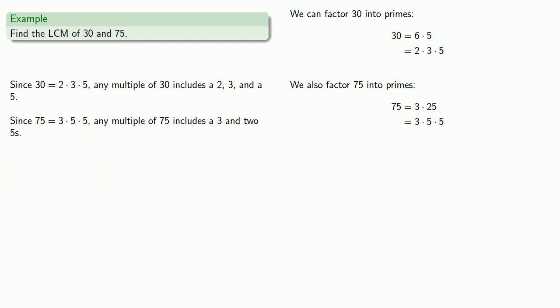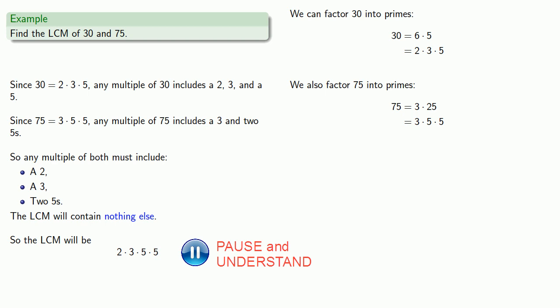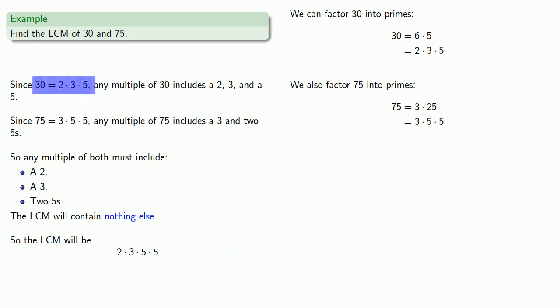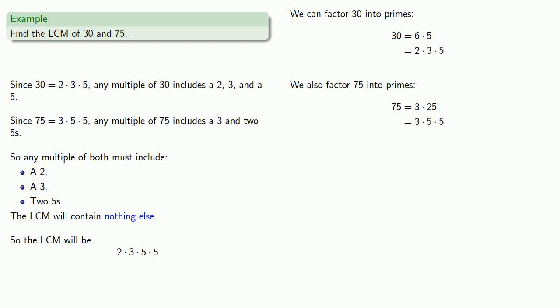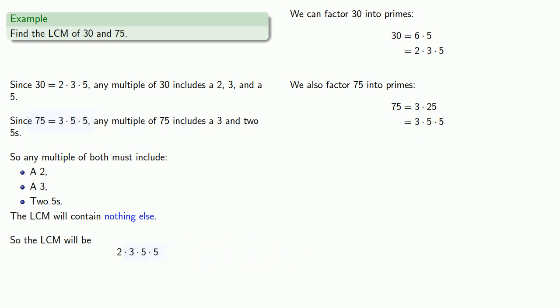If you're a multiple of both, you have to include a 2, a 3, and a 5. Actually, just having one 5 won't guarantee you're a multiple of 75 - you need two fives. And if you want to be the LCM, you contain nothing else. So the LCM is 2 times 3 times 5 times 5. This guarantees you're a multiple of 30 because you include a 2, a 3, and a 5, and you're also a multiple of 75 because you include a 3 and two fives. At this point, it's worth noting we already have our LCM in factored form. While we could multiply it out, factored form is the best form, because factoring is so hard that if we have a factorization, we don't want to lose track of it.